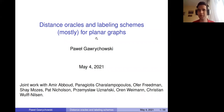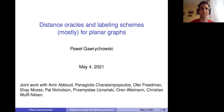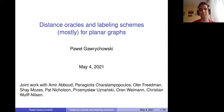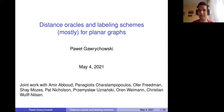Hello everyone and welcome to the seminar. Today's speaker is Pavel Gavrikovski and he's going to talk about distance oracles and labeling schemes for planar graphs. The talk is going to be 40 to 45 minutes. There is time for questions afterwards, but if there is something urgent, it's good to ask during the talk. Without further ado, thanks Pavel for coming and the mic is yours.